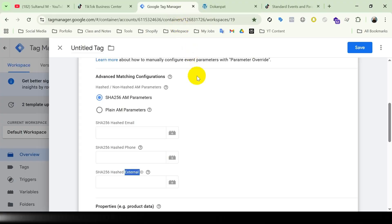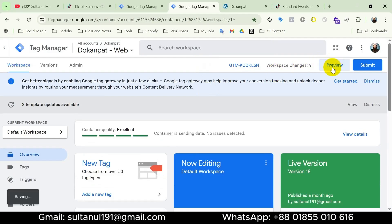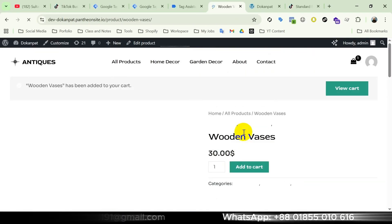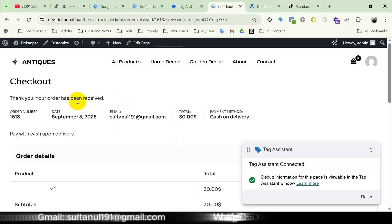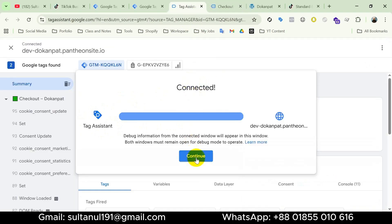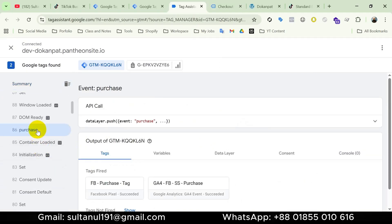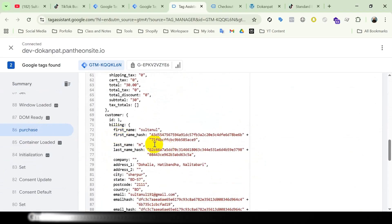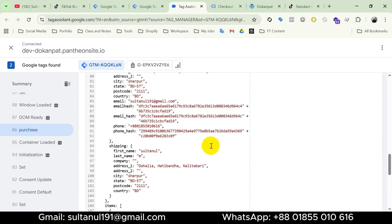Let me walk you through this in GTM preview mode. I will duplicate the tab, go to preview mode, and complete a purchase. There you go — our purchase is complete. I'll open the Tag Assistant tab and click on Continue. On the left side menu I will find Purchase, then open the data layer tab. Here in the data layer we have customer data like first name, last name, email, phone number, etc. I will create variables using this data layer.